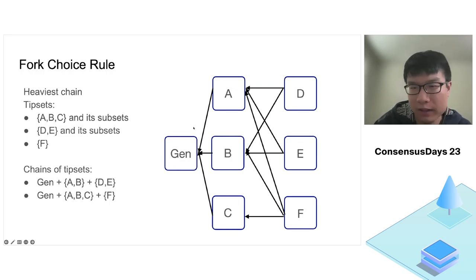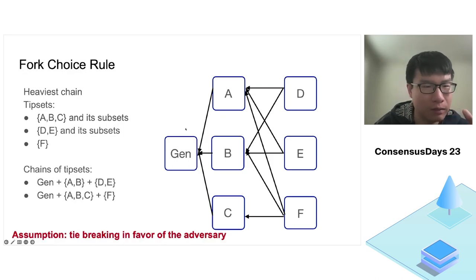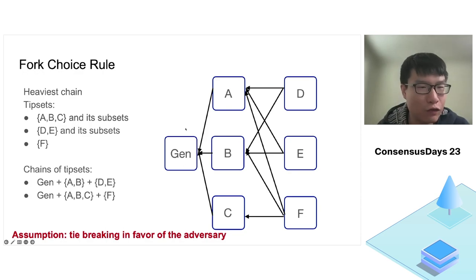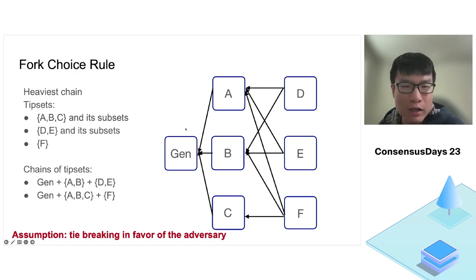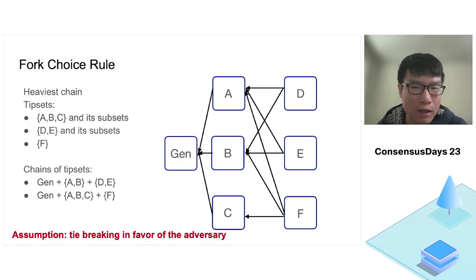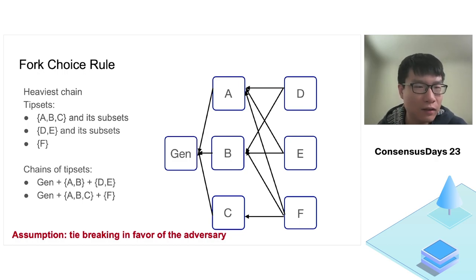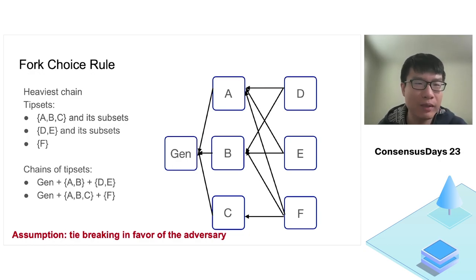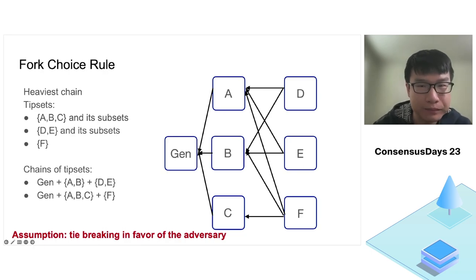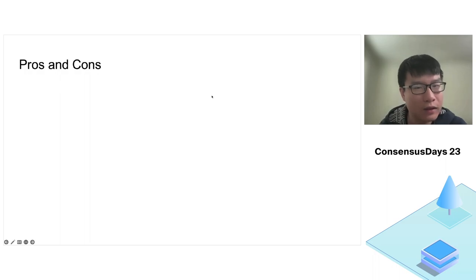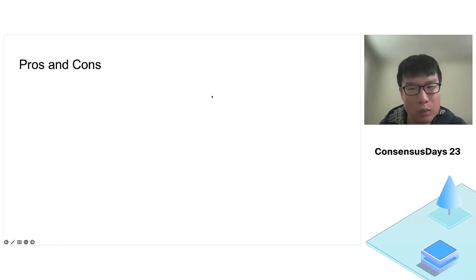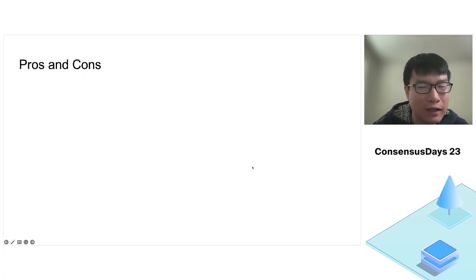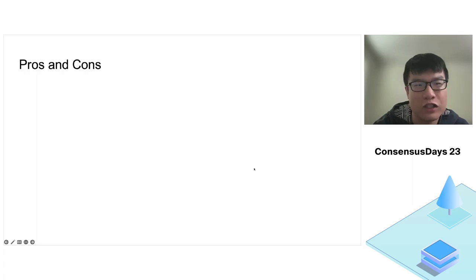They have equal weight, so we need a tie breaking rule. In this work, we assume that tie breaking is in favor of the adversary. This is a quite standard assumption in longest chain security analysis; it only makes the adversaries stronger. In practice, we can implement some deterministic tie breaking rule.